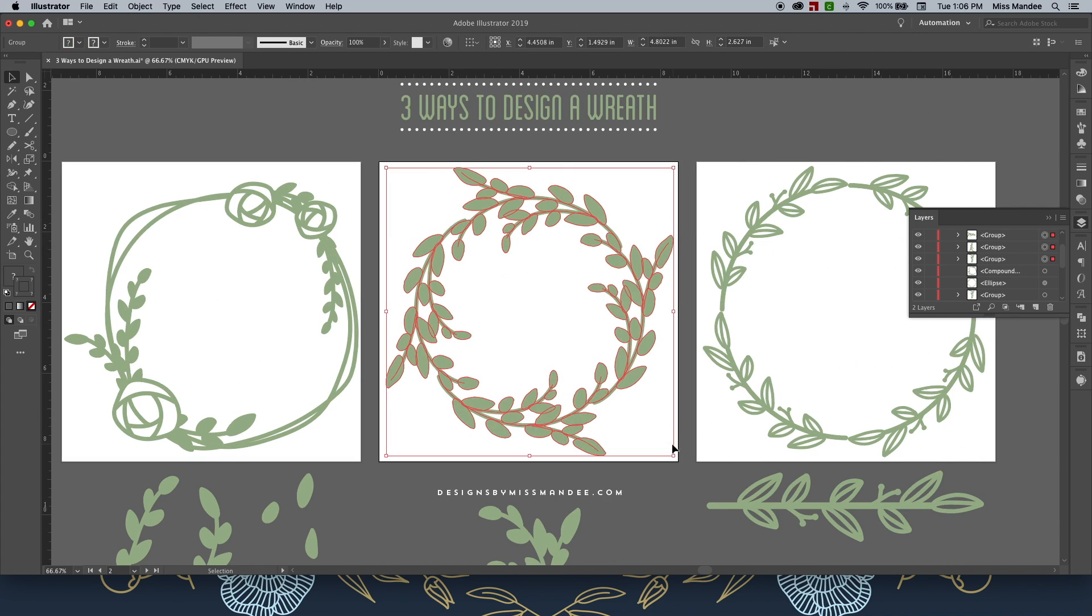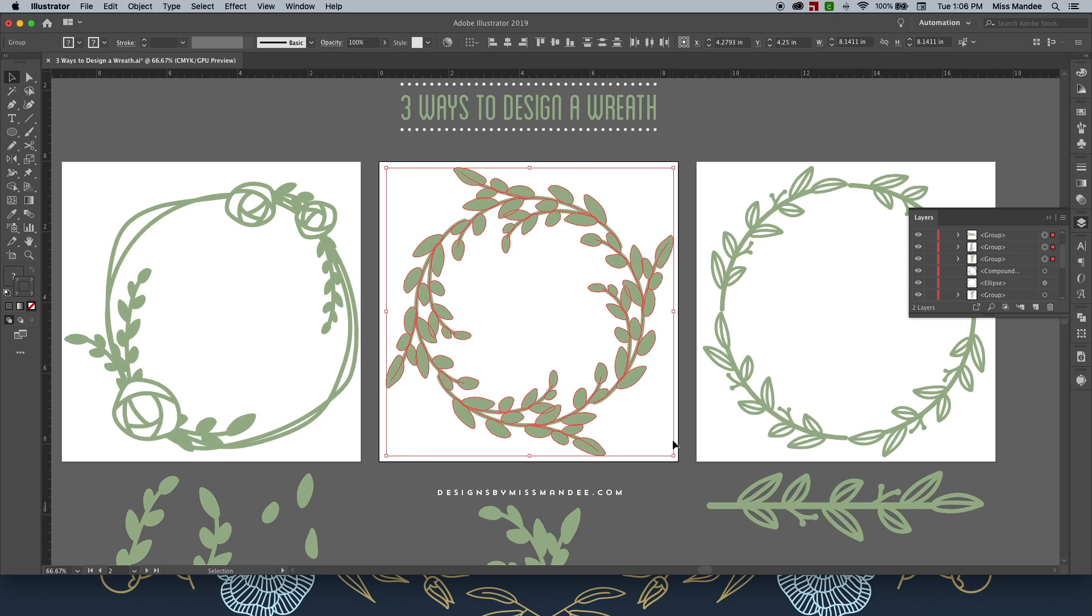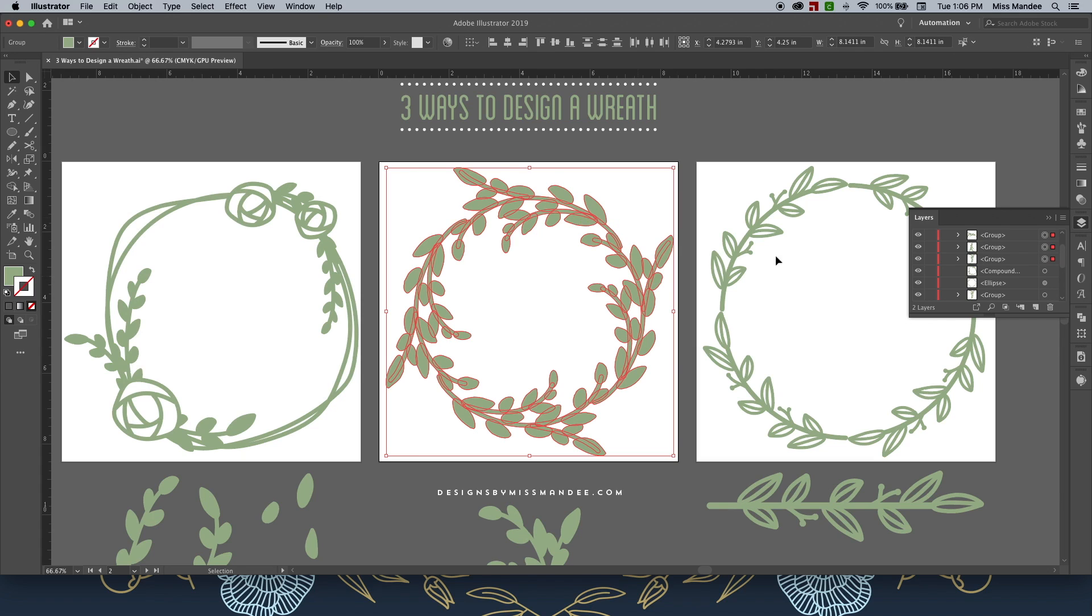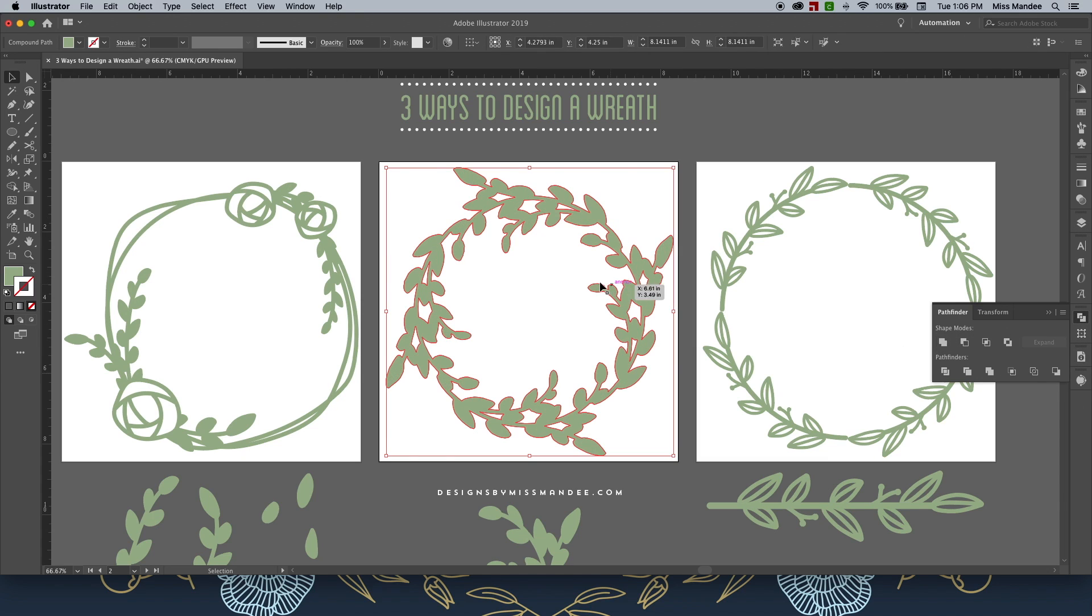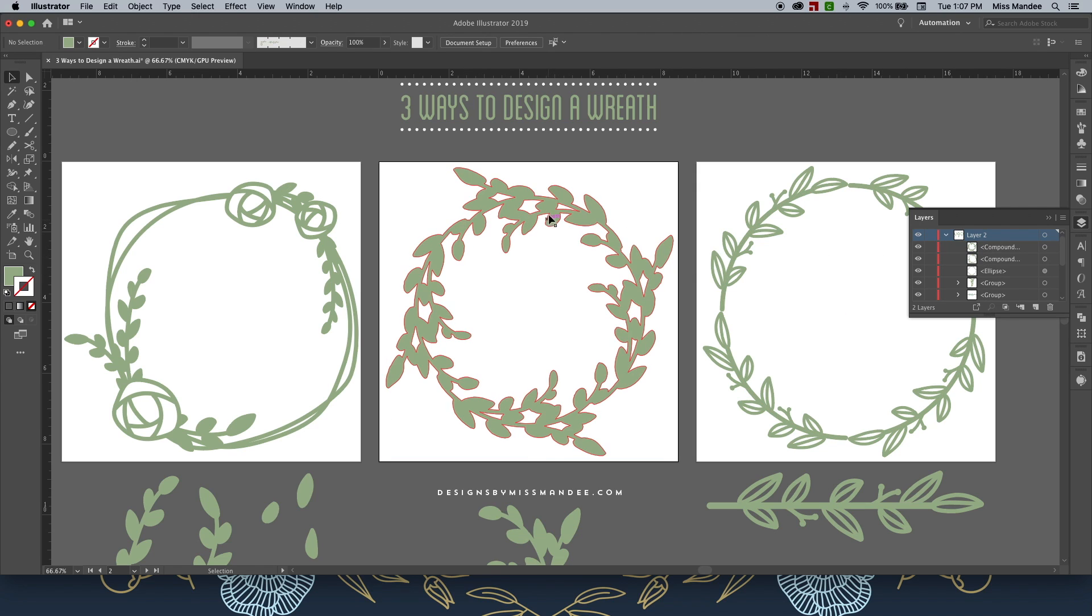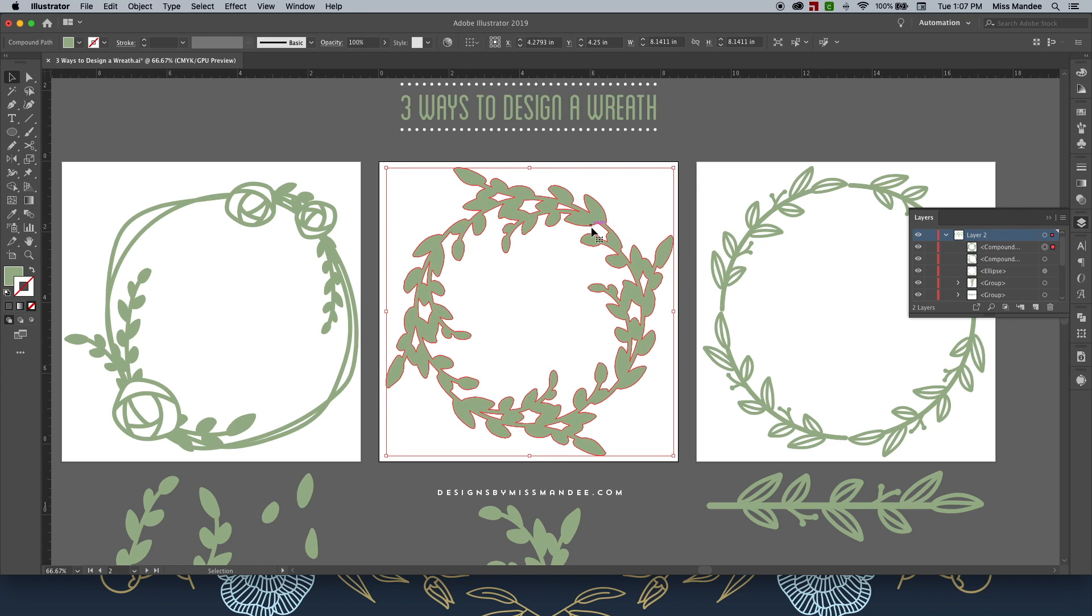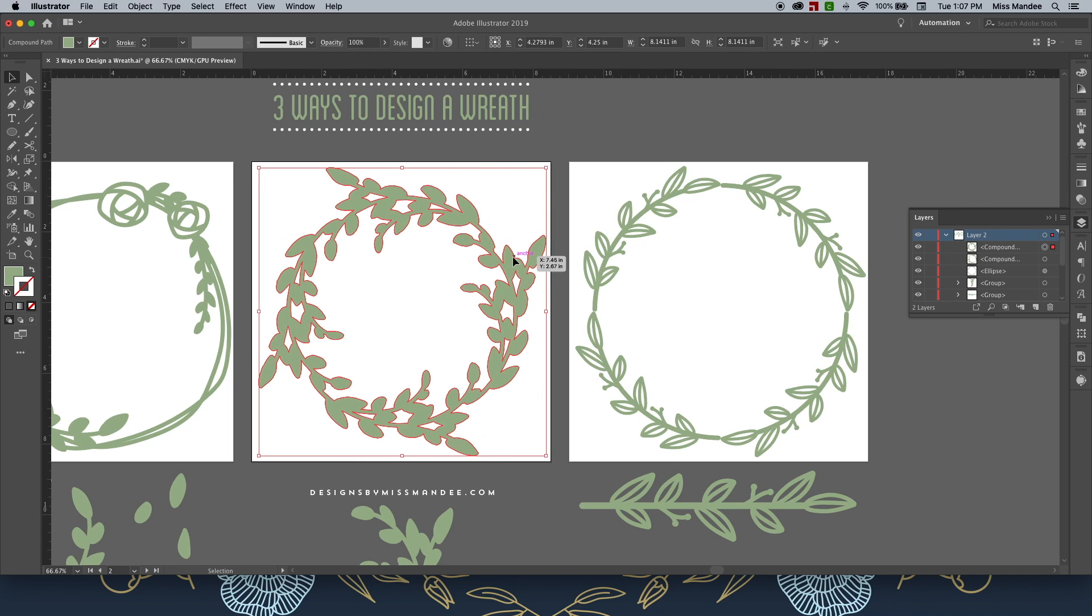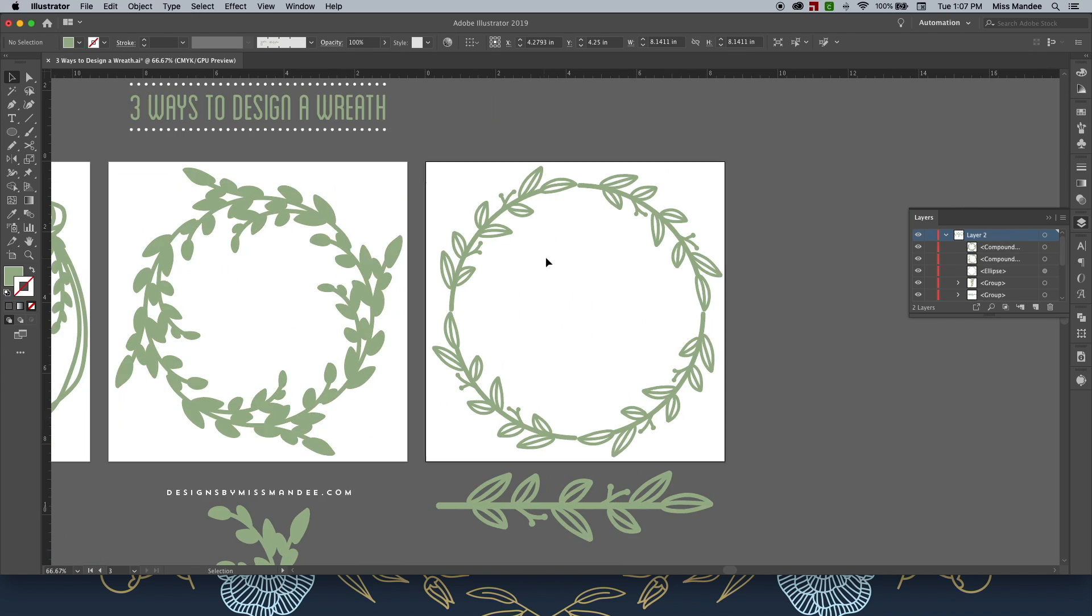This one is super simple. All I have to do is, with everything selected, go to Object Path Outline Stroke. And then while it's still selected, hit Unite. Since all of my branches are touching each other, that's the only thing that I had to do. And I didn't have anything overlapping that I needed to deselect. So that one's good to go.